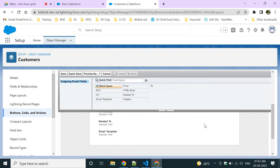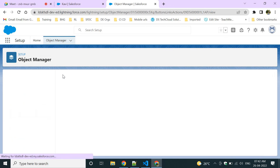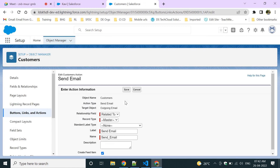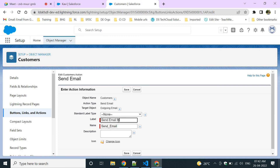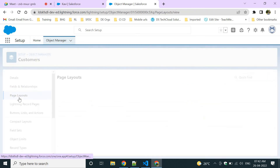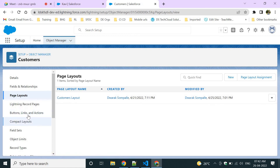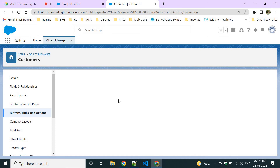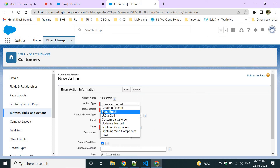Edit the action label to 'Send Email to Customer' and save it. Now this is the custom action. You can keep this action in the page layout — the action is created. Go to the page layout and add this action alongside the standard Edit, Clone, Delete actions. Add 'Send Email to Customer' and save the page layout.